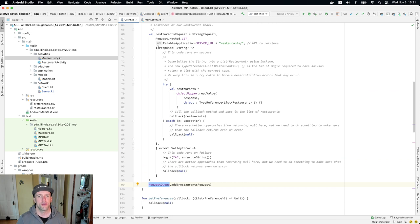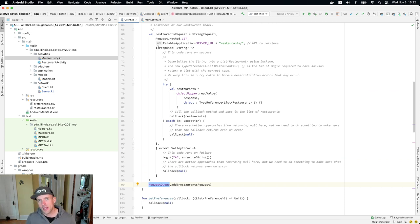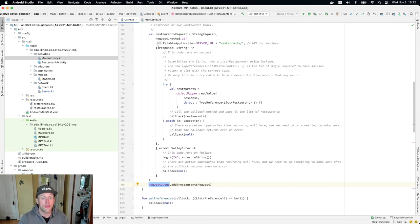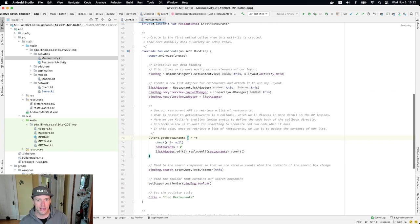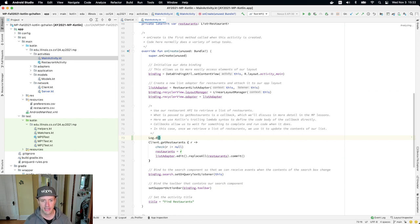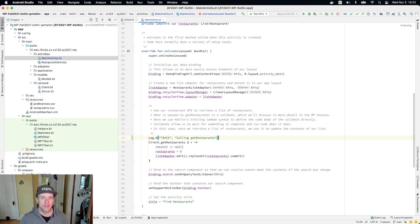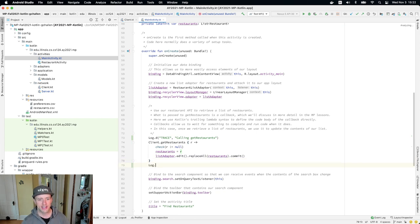So now let's trace the operation of these callbacks. The idea is that I don't want to actively wait for the response from the server — I want to make the request, go about doing other things, and have the Volley library notify me when the request is completed. So let's go over to main activity. I'm going to put some logging in here: log.D trace, saying 'calling get restaurants.' Then below the call, I'll add 'continuing with main activity.'